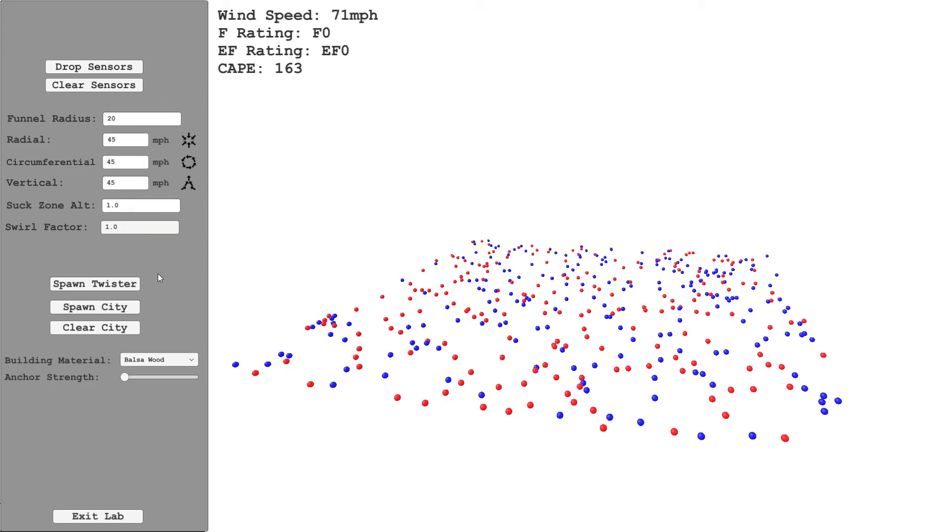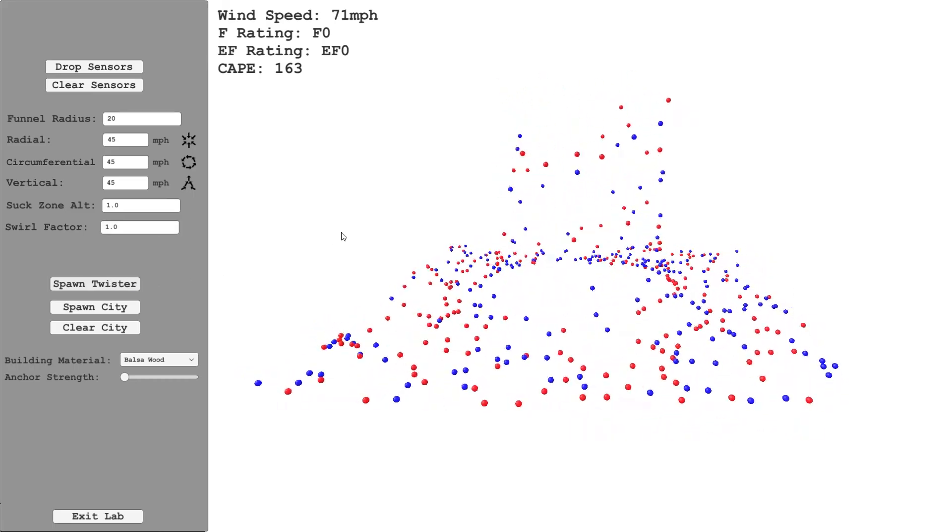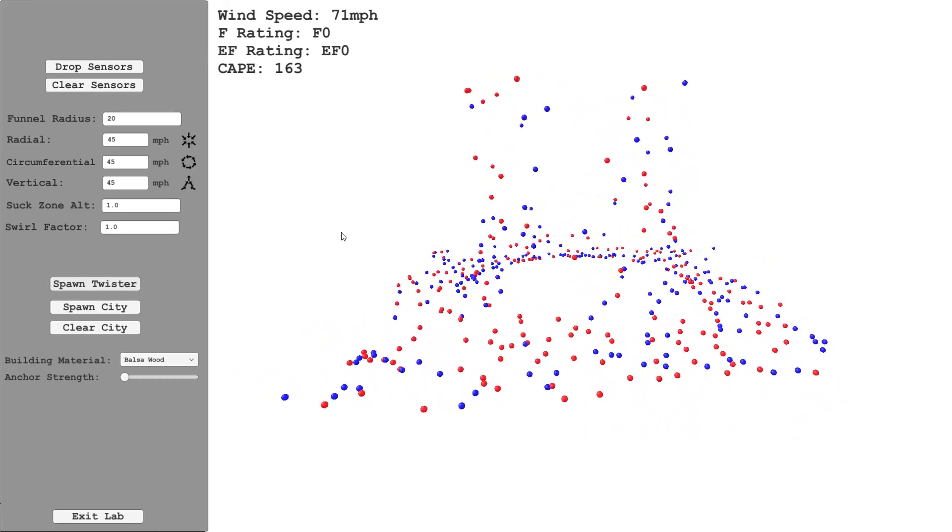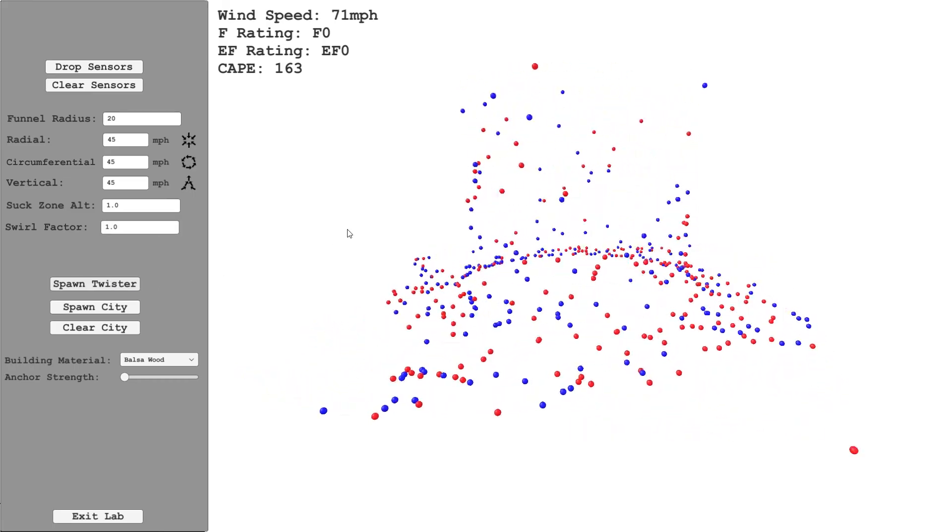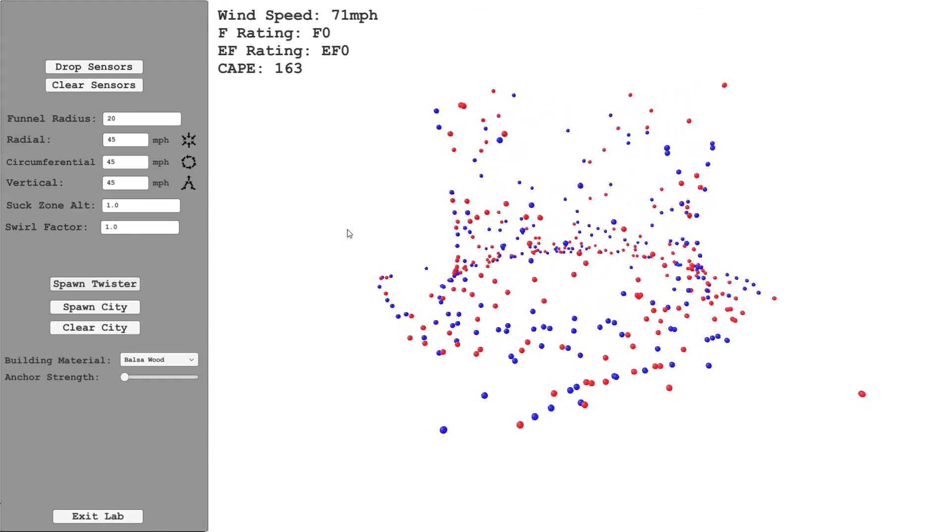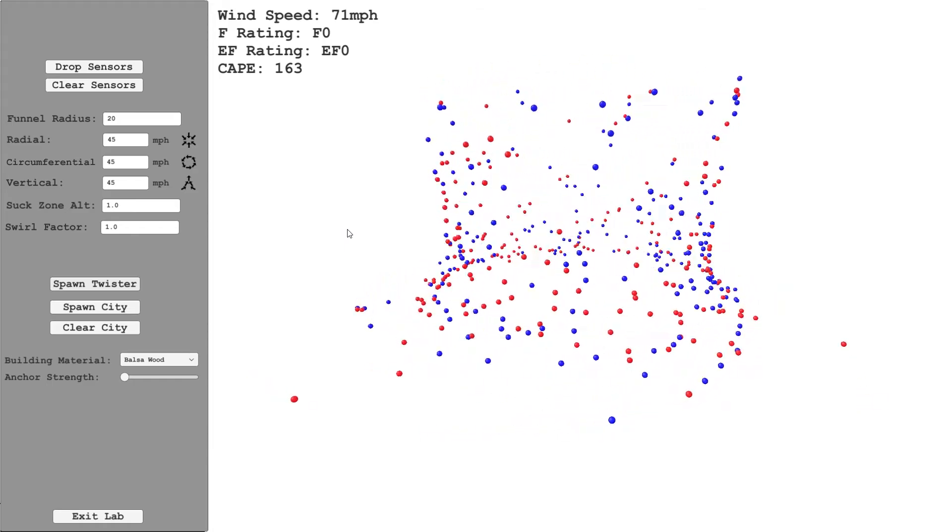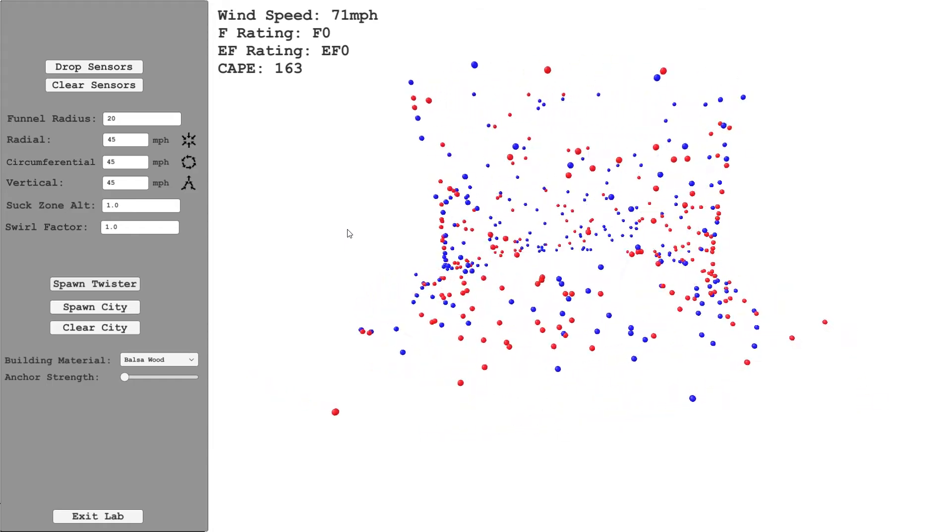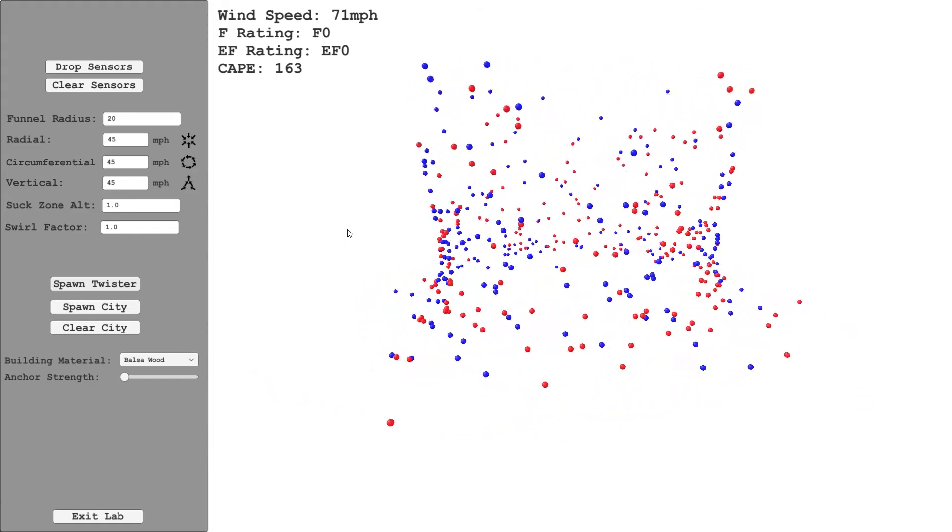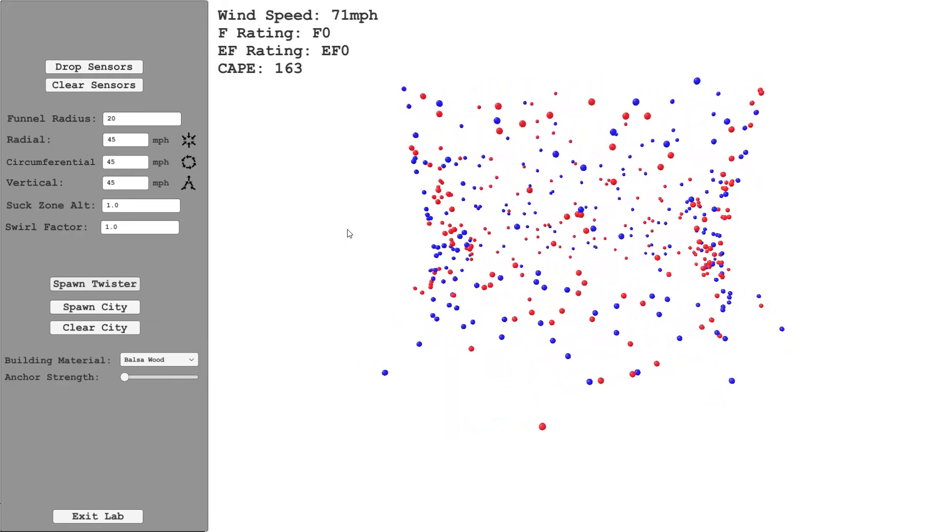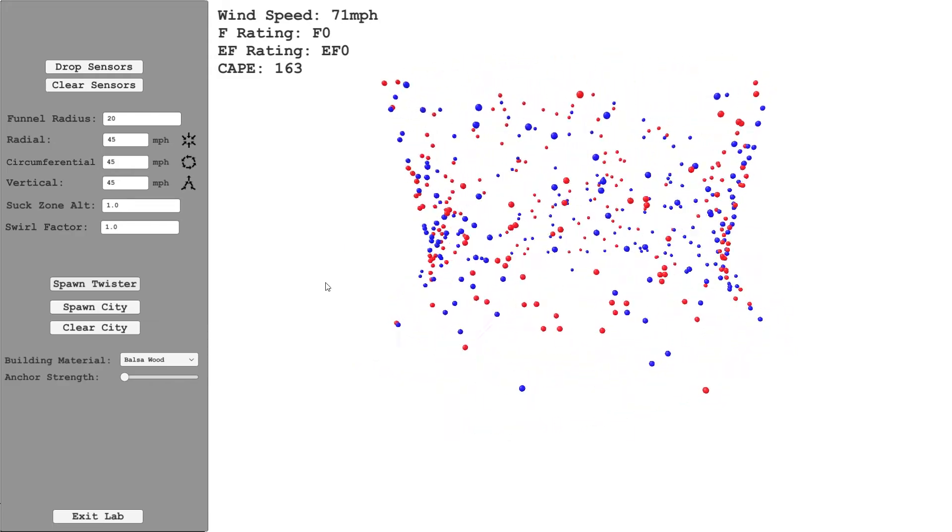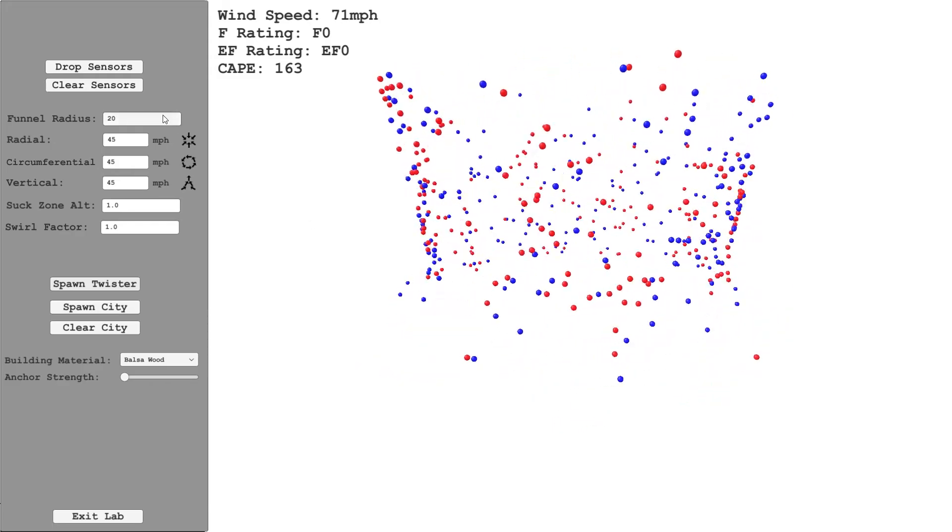So I'll just demonstrate changing each of these. We've dropped the sensors and we've got the default values. Let's just spawn a twister. So this looks similar to the previous visualizations. However, the difference here is this is using a physics simulation rather than being programmed to match what you see in the movie.